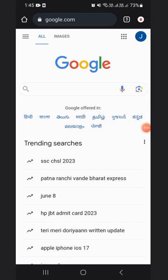Hello everyone, welcome back to College Dunia's YouTube channel. Today we will be discussing how to check colleges according to your MHCET percentile with the College Predictor of College Dunia.